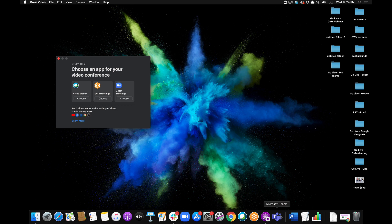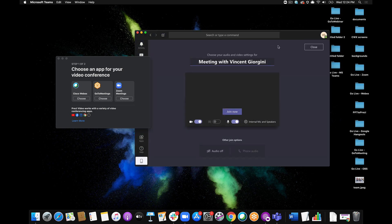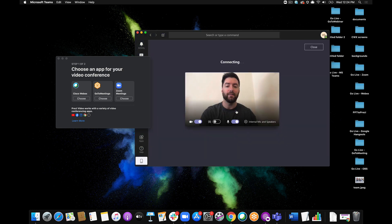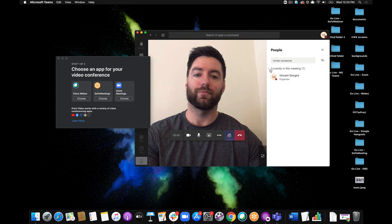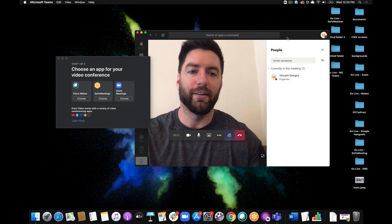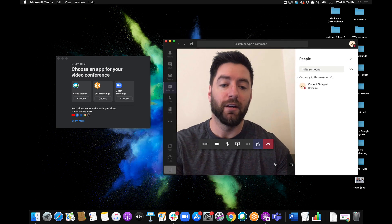So I'll open Microsoft Teams. I don't have a meeting to join, so I'll just click Meet Now, and I will join that meeting. And there is my Microsoft Teams meeting.